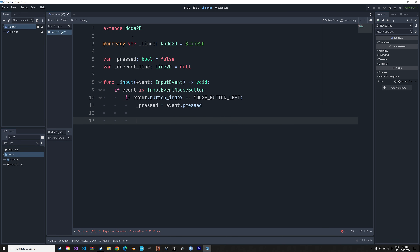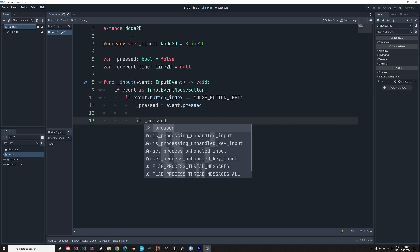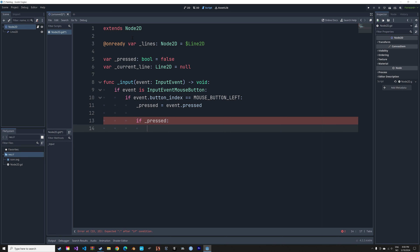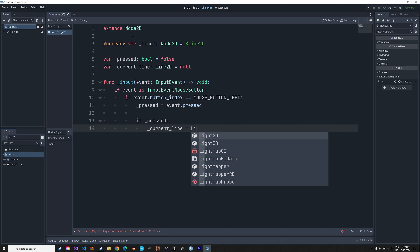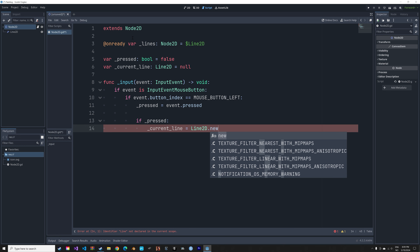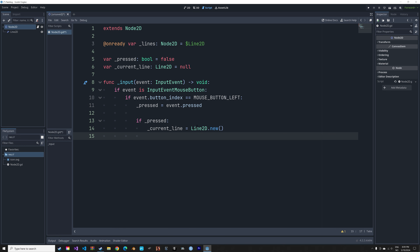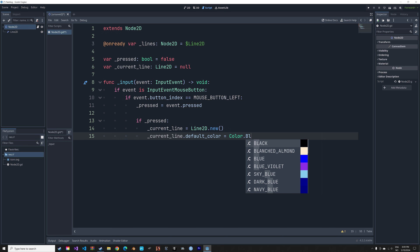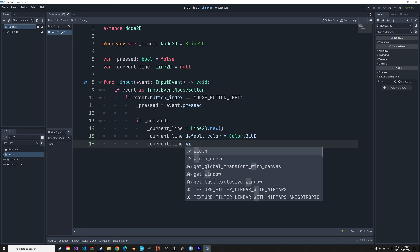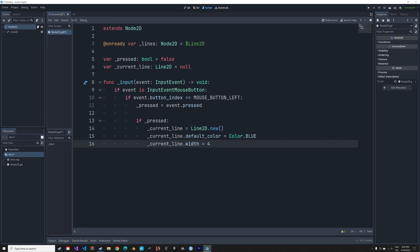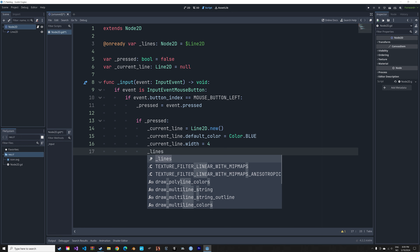If the left mouse button was indeed pressed, we set is_pressed to event.pressed. Then we create a new line: current_line equals Line2D.new(). We can set the color of this line with current_line.default_color equals Color.BLUE. Then we set the width of the line to 4.